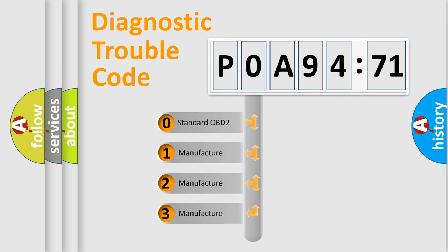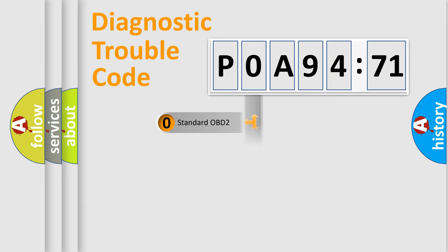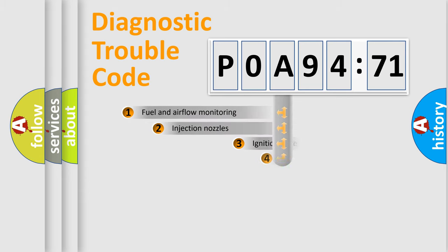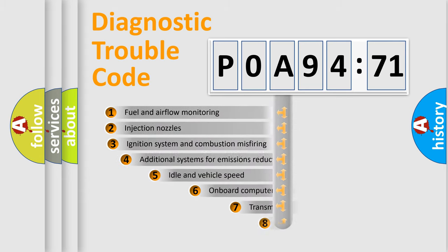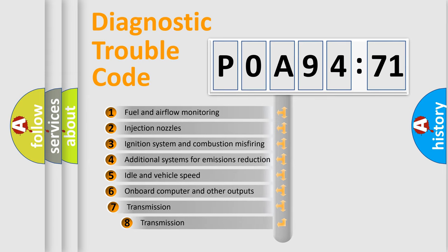If the second character is expressed as zero, it is a standardized error. In the case of numbers 1, 2, 3, it is a manufacturer-specific expression of the car-specific error.